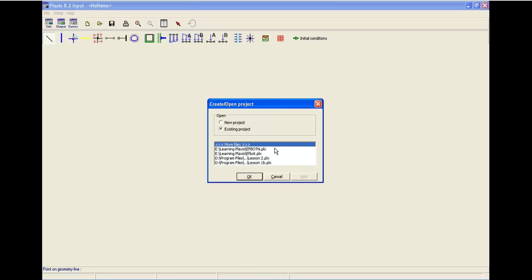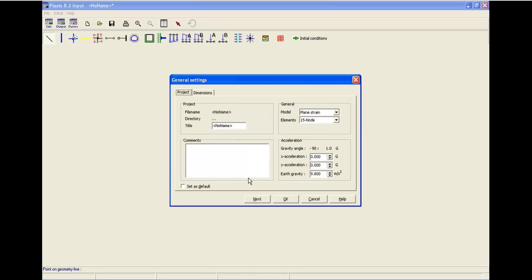Since we are going to start a new project, let's check new project and then click OK. As you can see, all of the below sections are going to be disabled. Let's click OK.